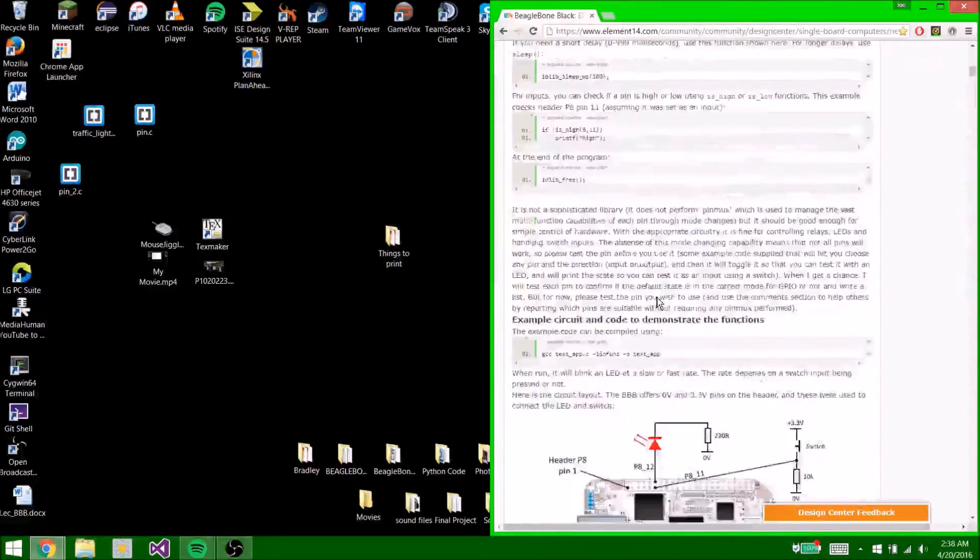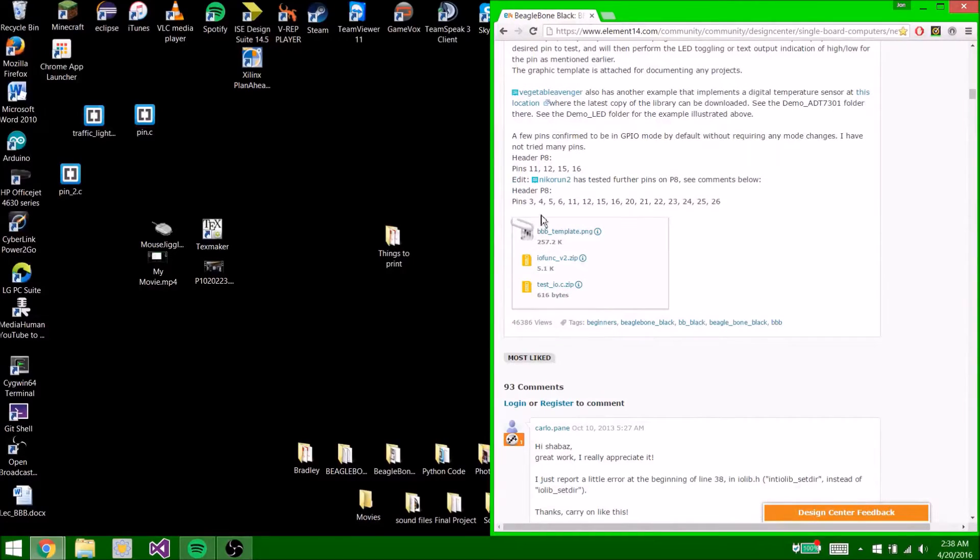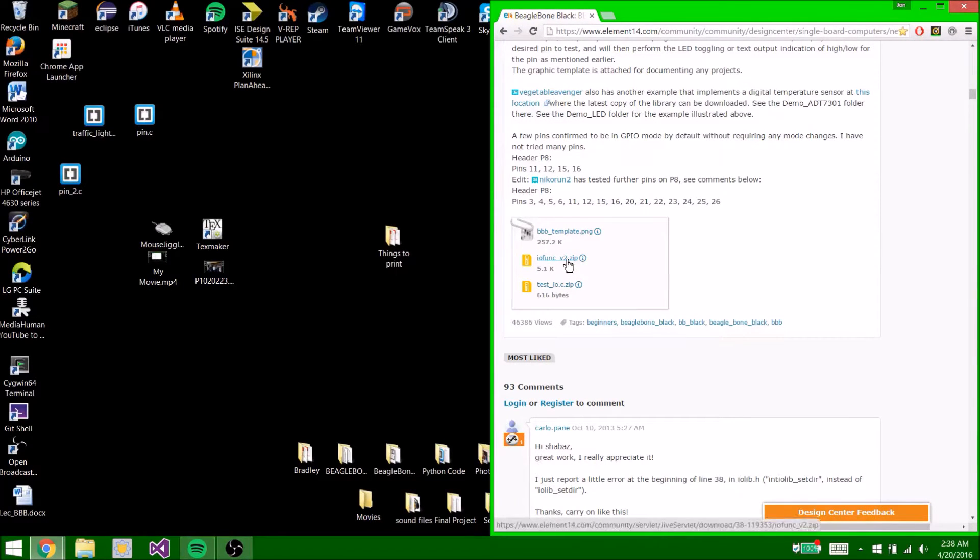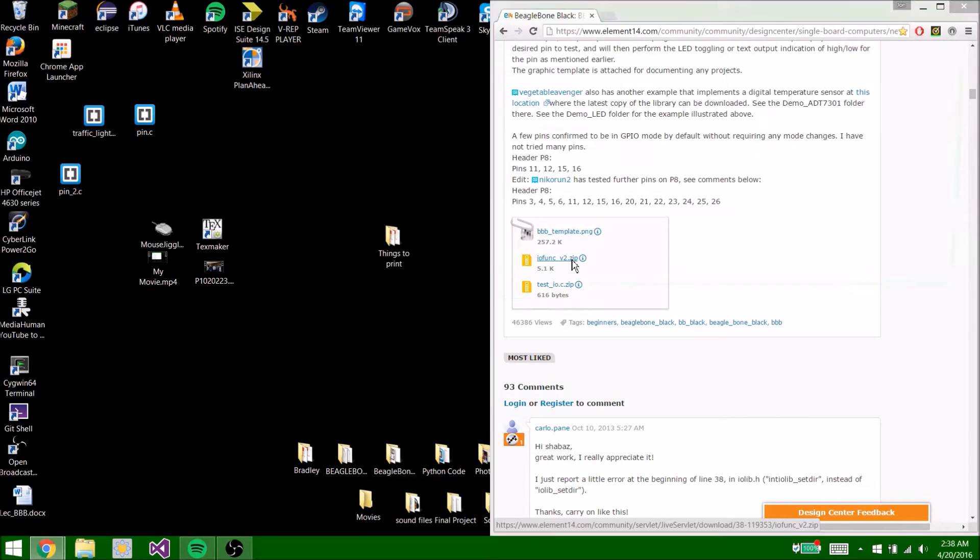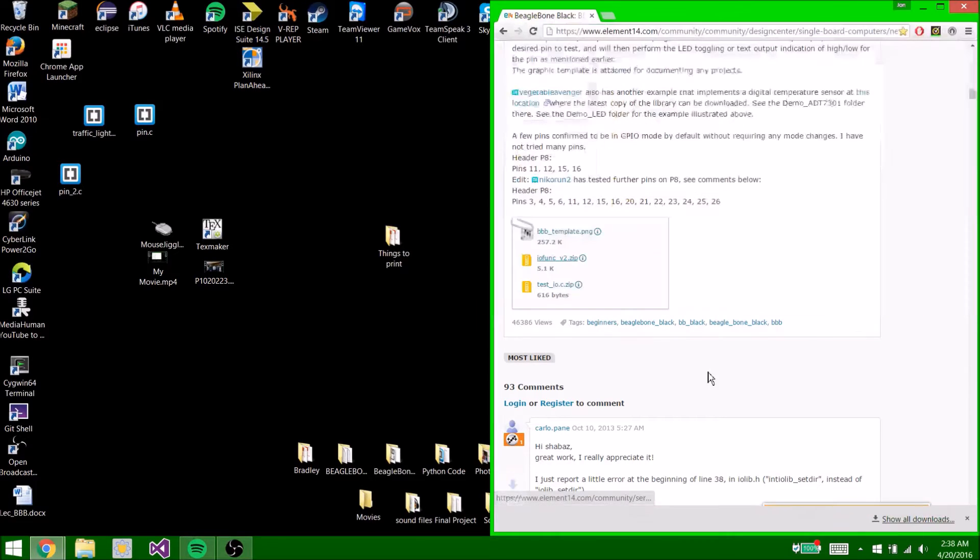So then you're going to scroll down all the way down until you find this little box here. Now you're going to download iofuncv2.zip. We will save it to my downloads folder.